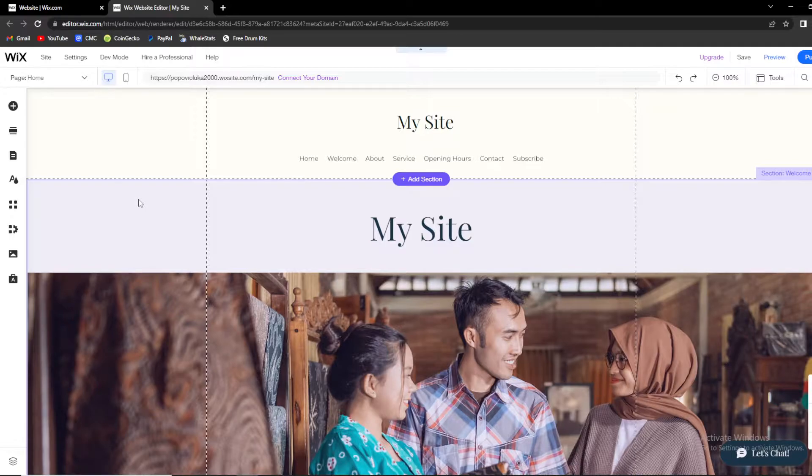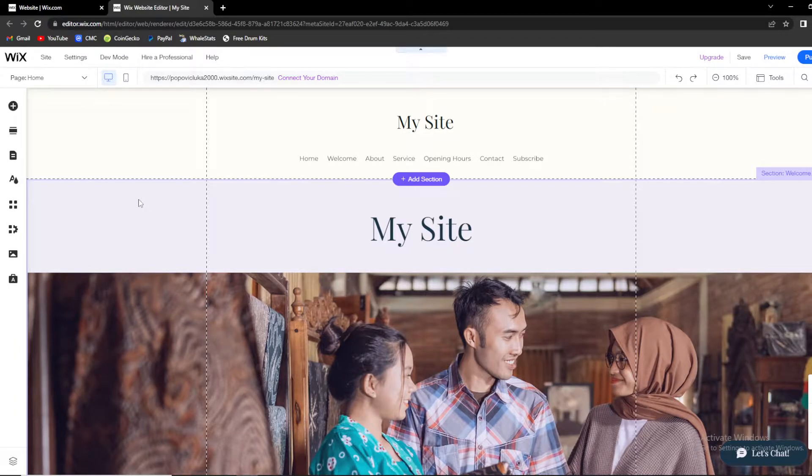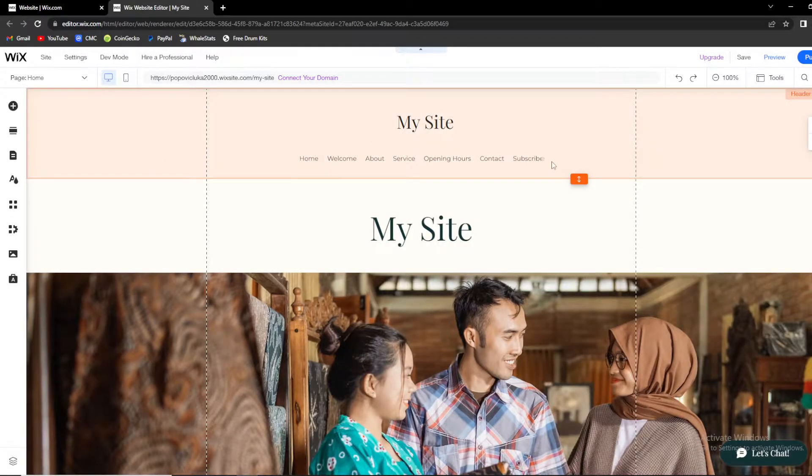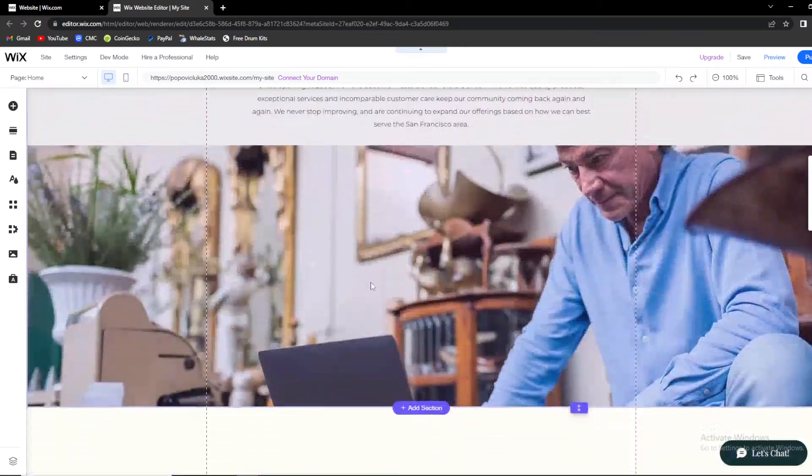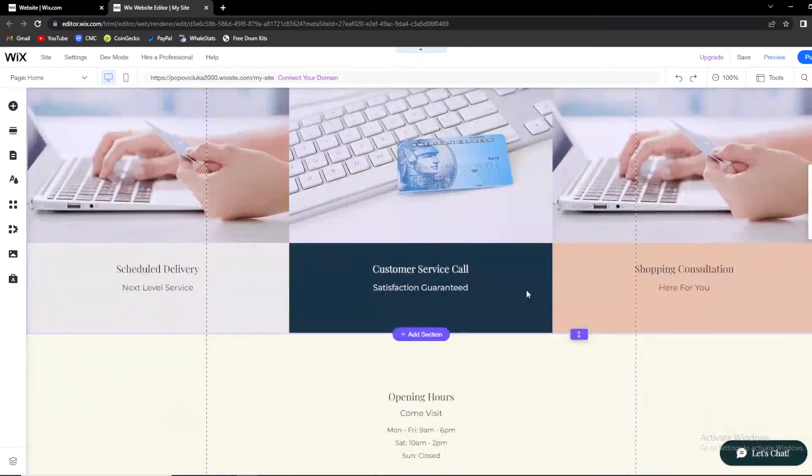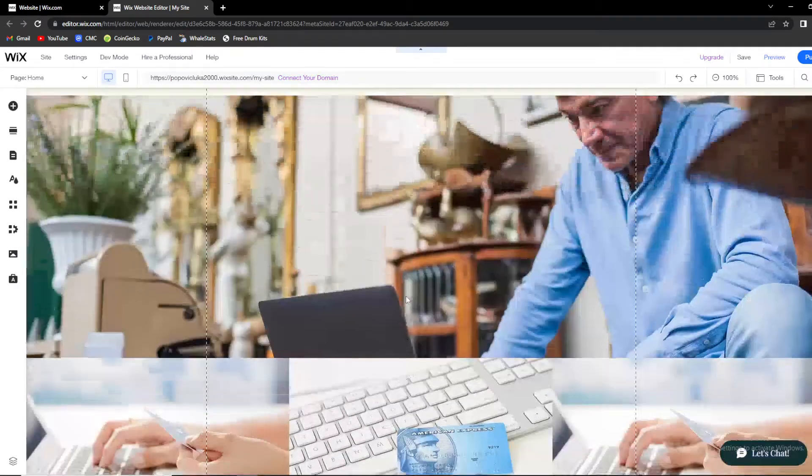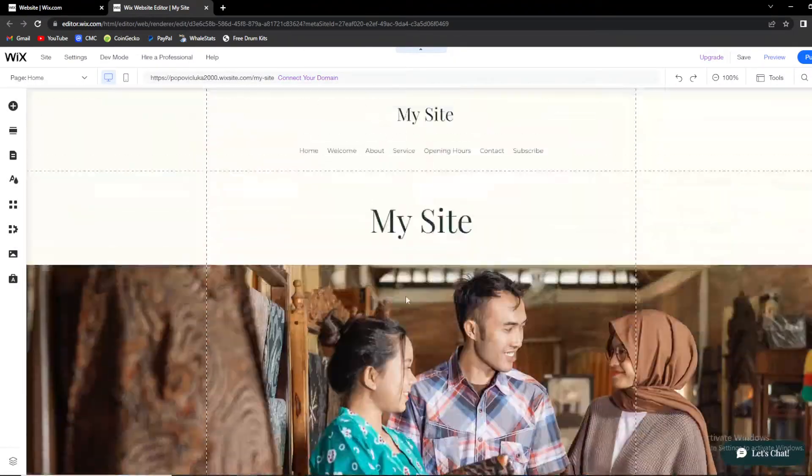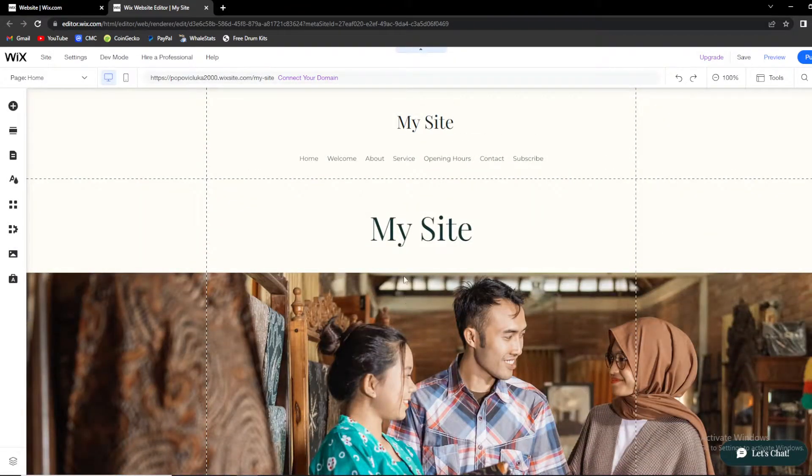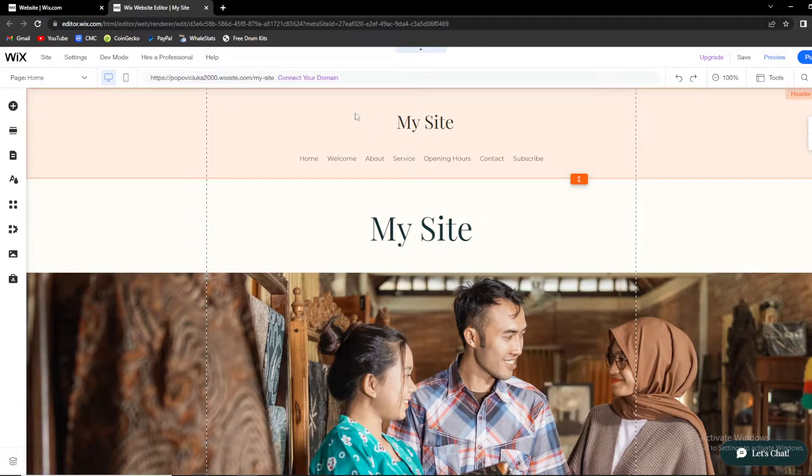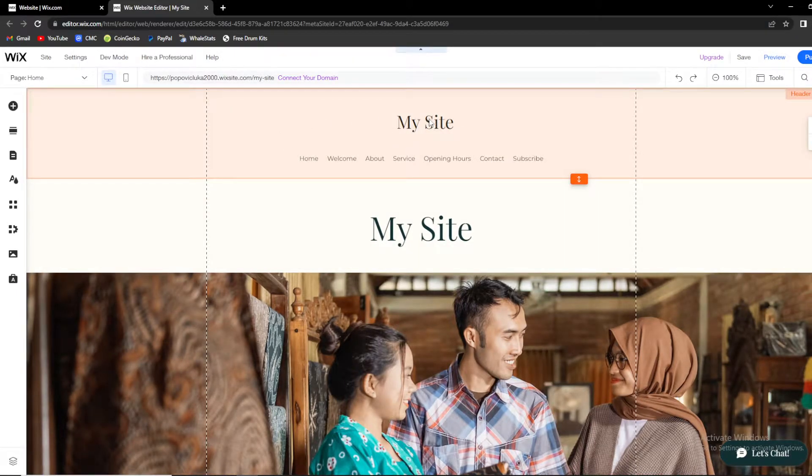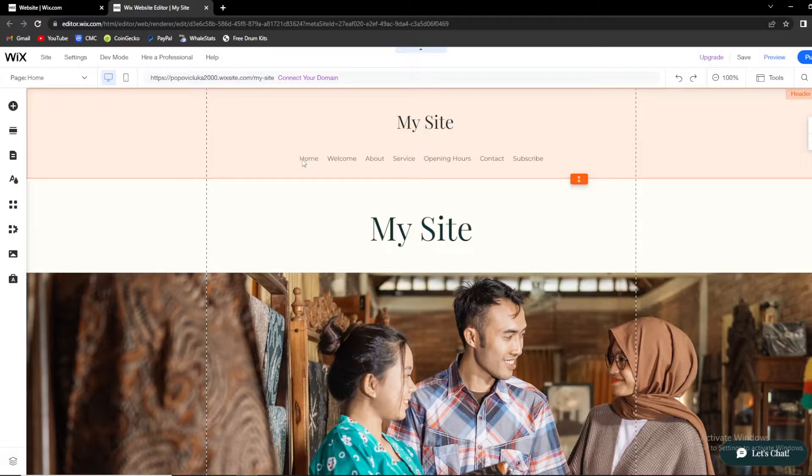So we're going to go straight to it. As you can see, we have the outlook of the website that I'm creating, a pretty clean version. You have templates and loads of options on Wix, so make sure to check it out.